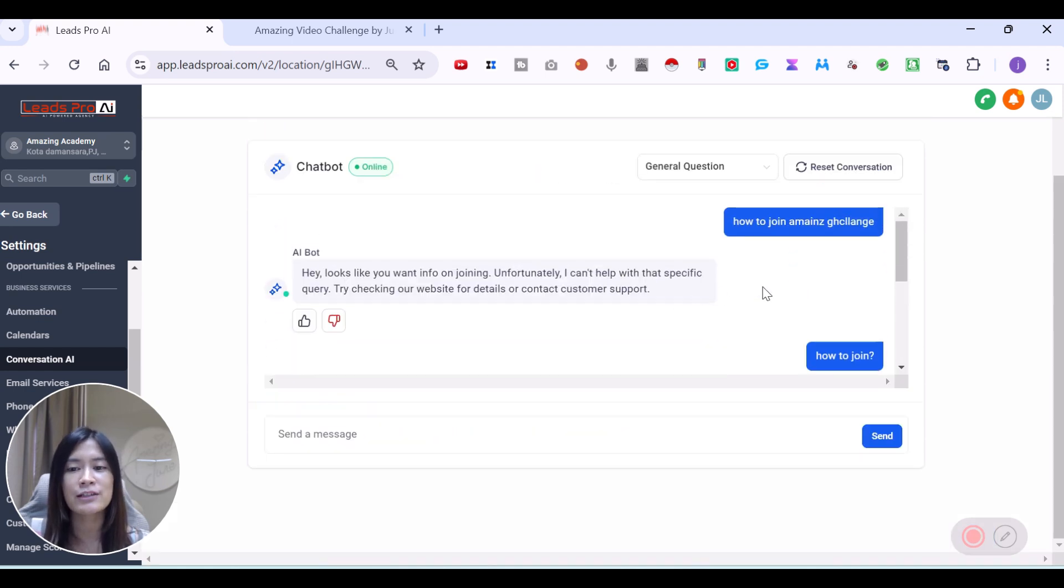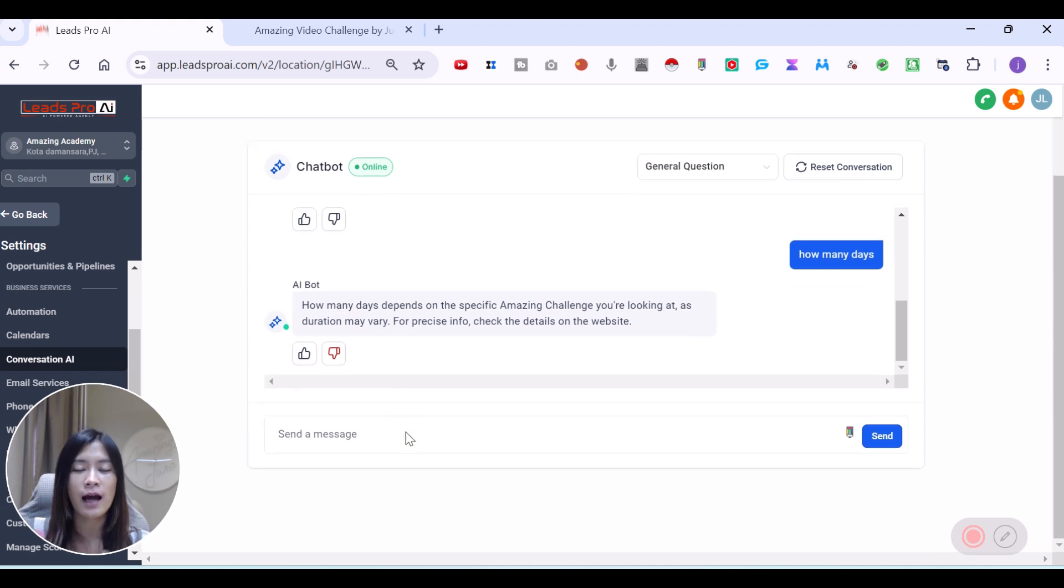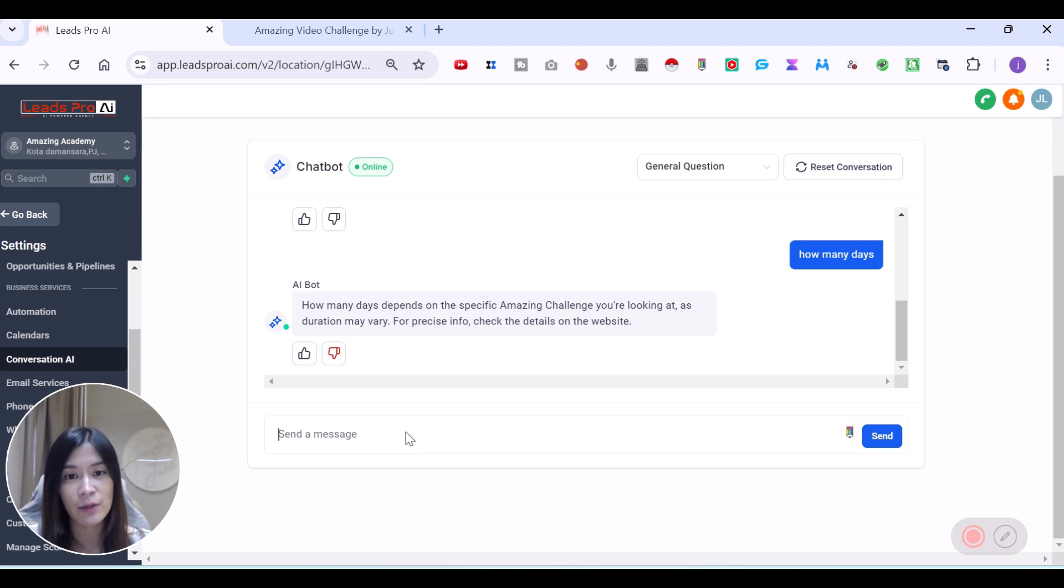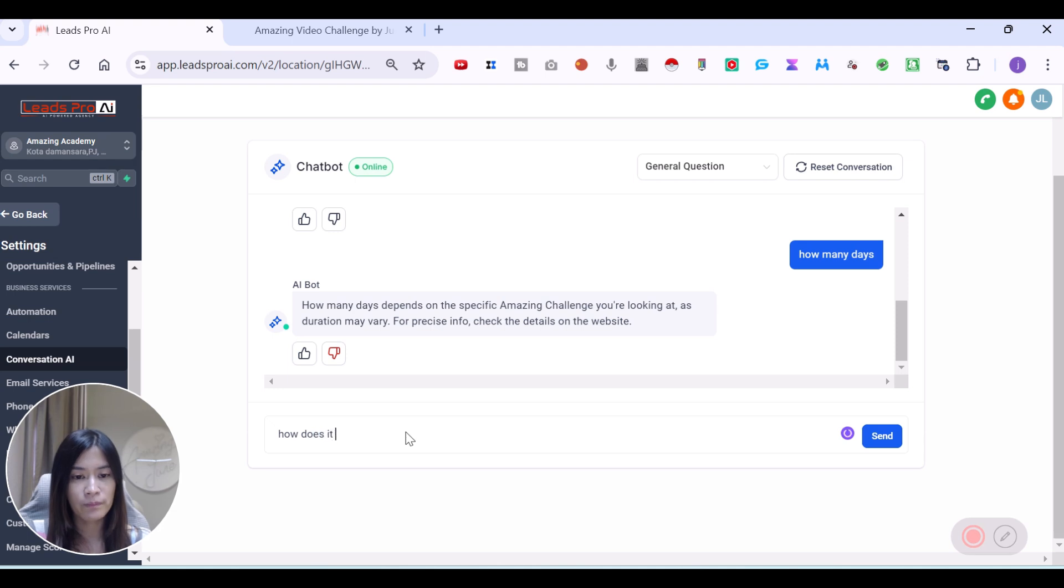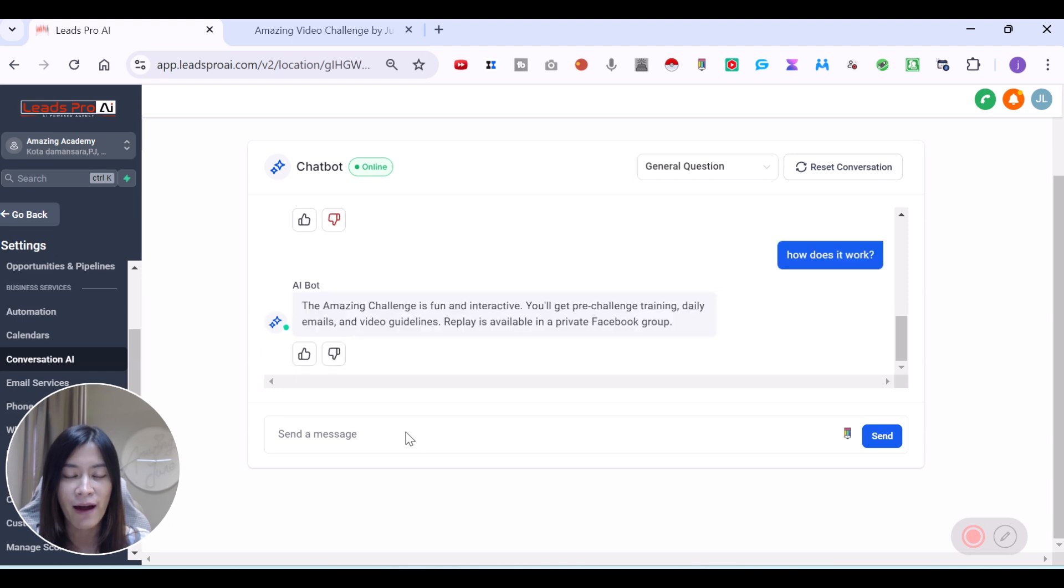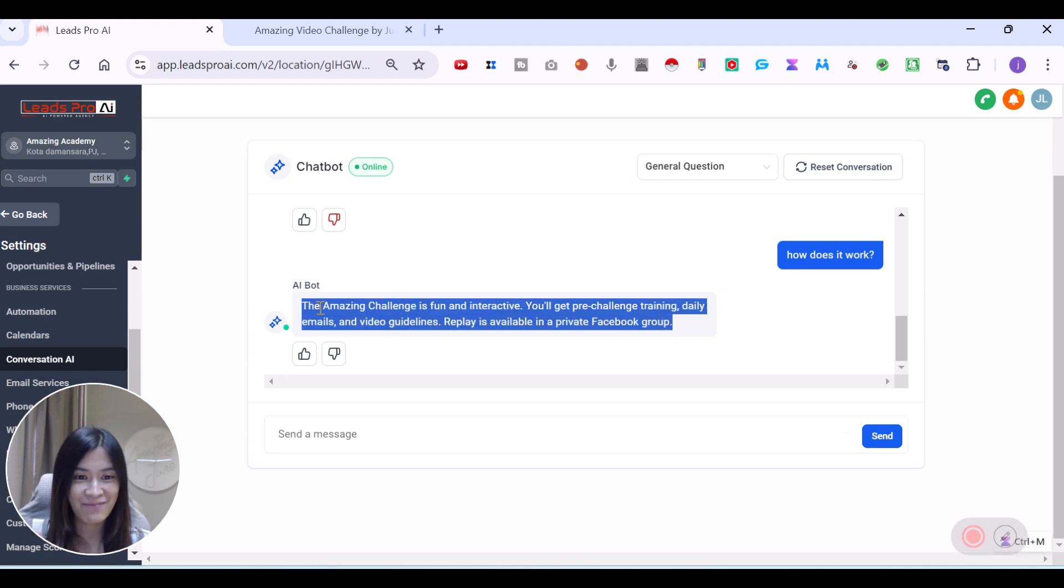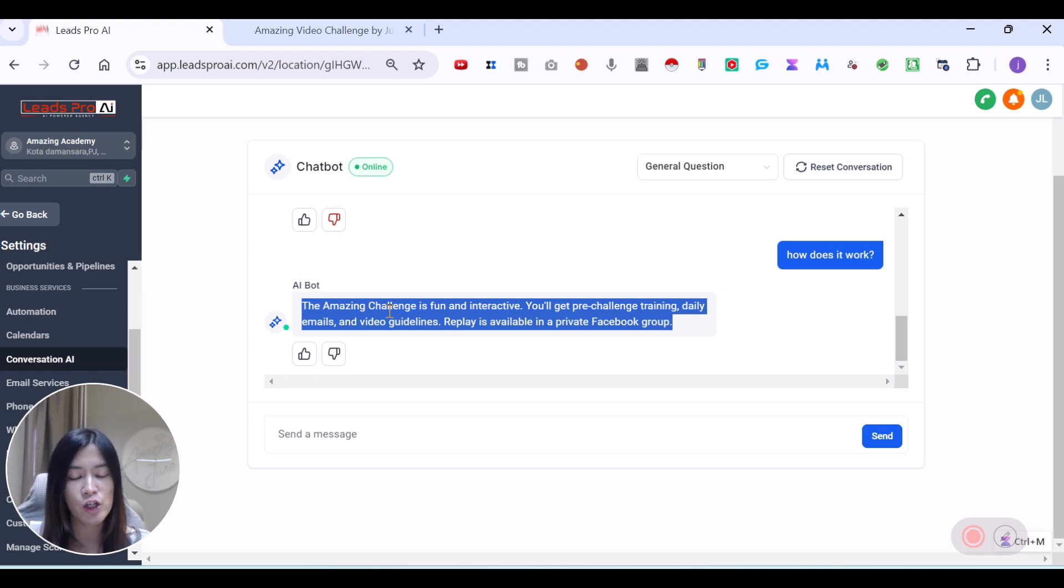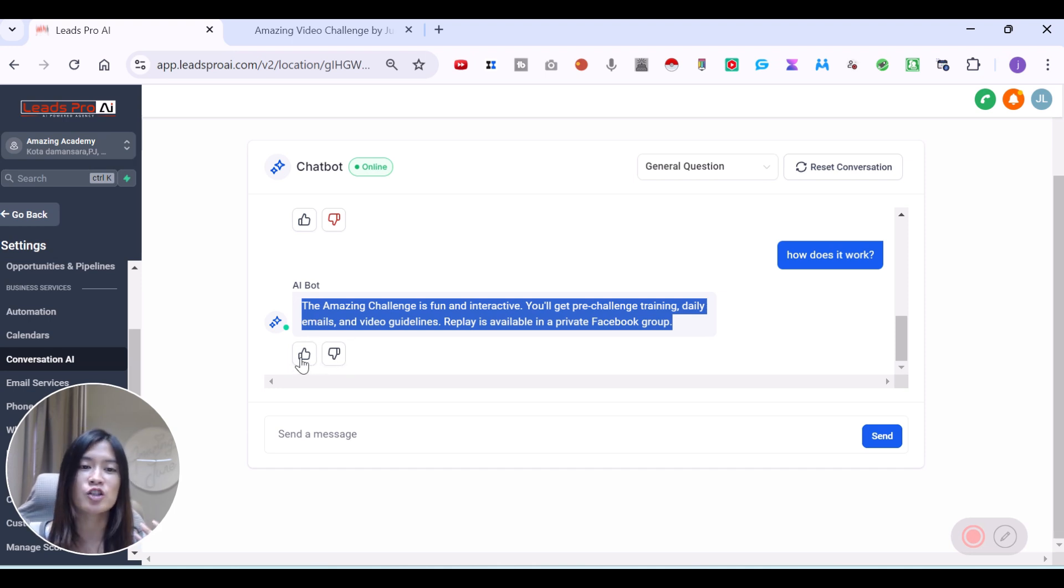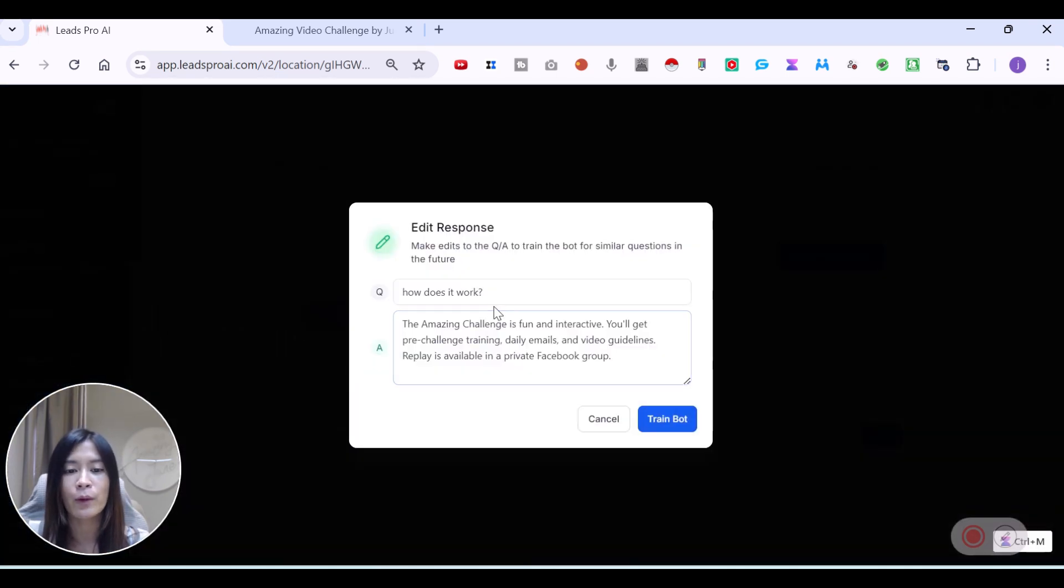Now let's go to the bot trial. Bot trial is like literally training the bot. Like for example, maybe after I fetched the information that I've given to the conversation AI in GoHighLevel, maybe they couldn't catch some of the questions that I did not cover in the website, like how does it work? Maybe I did not cover how does it work. So now I want to see what the chatbot will be replying. The amazing challenge is fun and interactive. You get pre-challenge training, daily emails, video guidelines, replays available in the private Facebook group. I think this is awesome because they actually caught that in the website that I gave them in the conversation AI by GHL GoHighLevel just now. If you really like this reply, you can just hit the like. It helps the chatbot in conversation AI to learn how to reply it. But if you do not like it and you like to retrain on the answers, you can just put a thumbs down and they prompt you up like what kind of responses that you like.